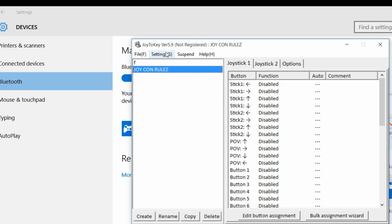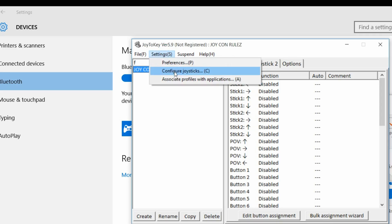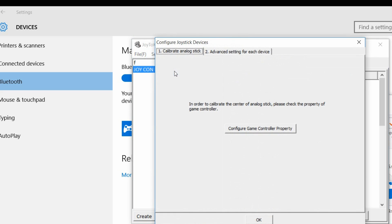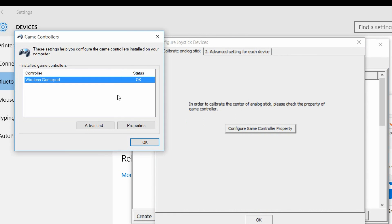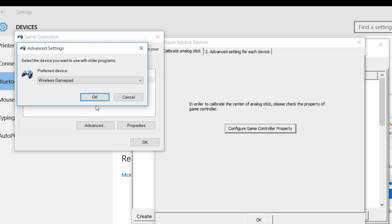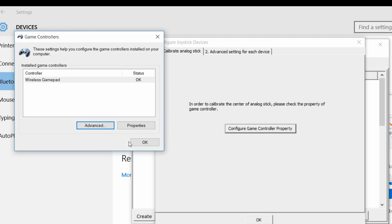Now open the program called Joy2Keys, click settings, configure joystick, configure game controller property, advance, make sure it shows up and then click OK. Now close the windows.